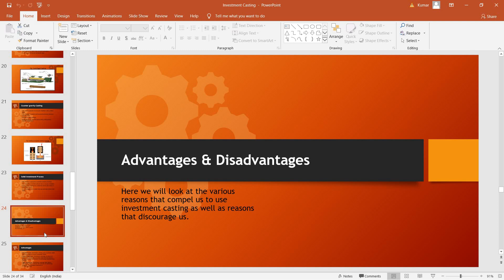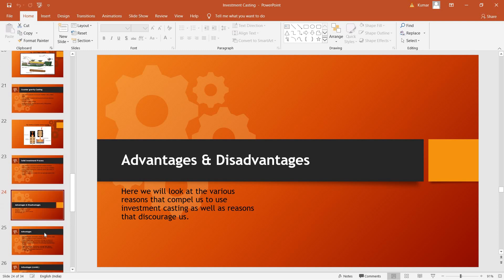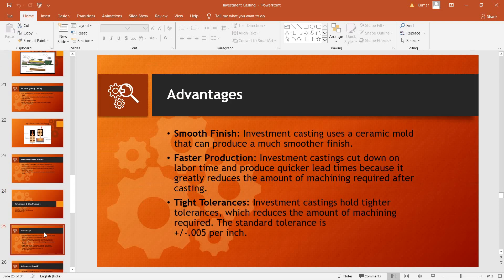So let's look at the advantages and disadvantages. First of all, the advantages of investment casting include the smooth finish. As a ceramic mold is used, it can provide a much smoother finish.